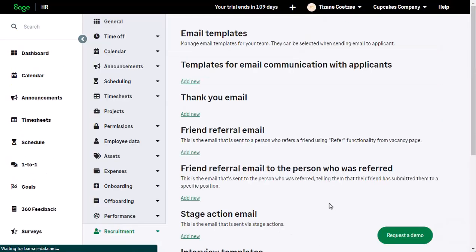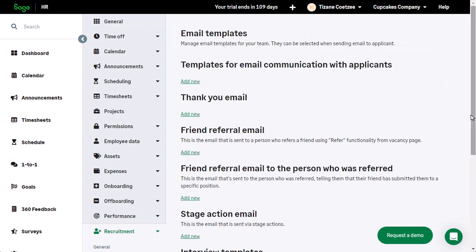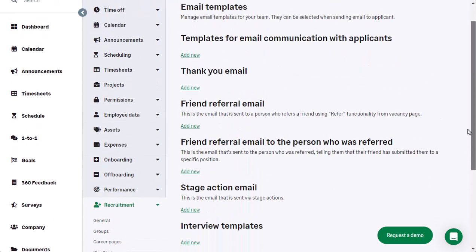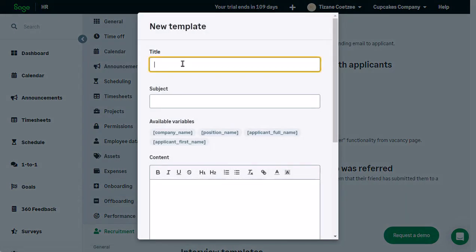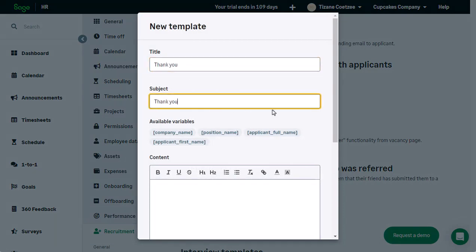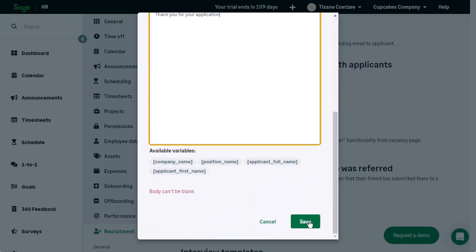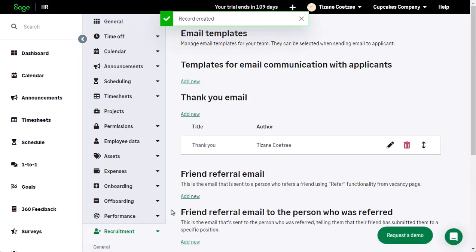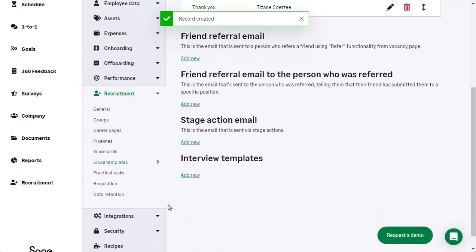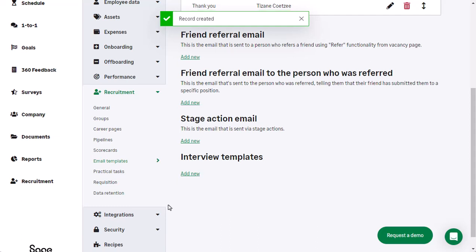Under the Email Template section there are a series of headings under which emails can be sent out. Under each one that is relevant to you, click Add New. Specify the title, subject, and complete the email body using any appropriate variables to autofill information. When you are satisfied with your email, click Save. Repeat this process for any more of the headings you wish to use.